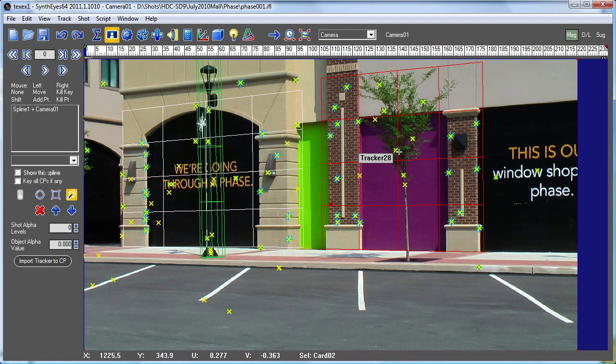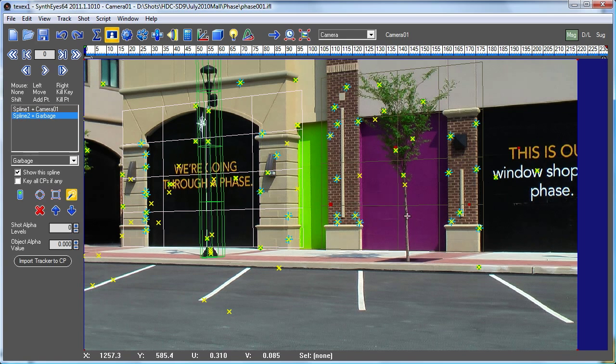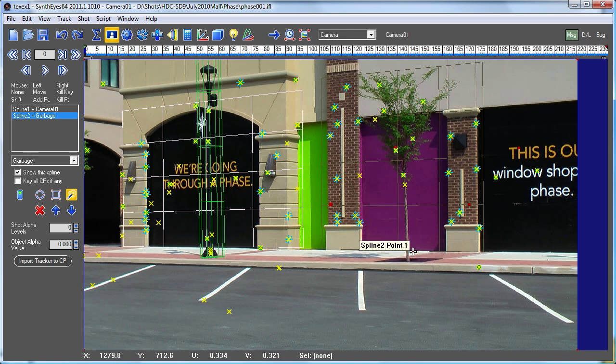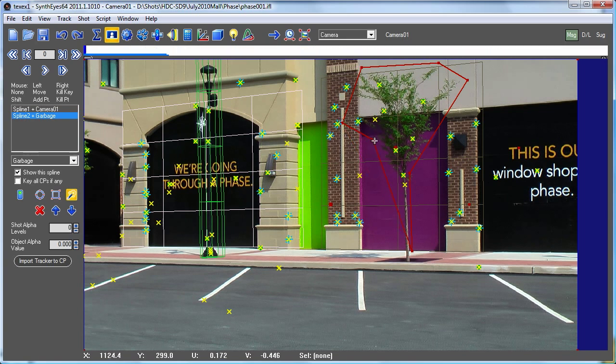So I'm going to put the origin of the mask right around here, and now I'm going to select a bunch of points here to use as the outline of our tree.